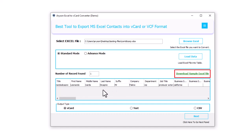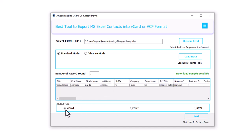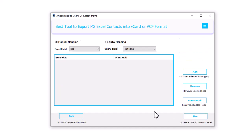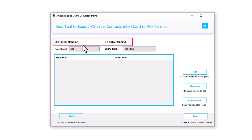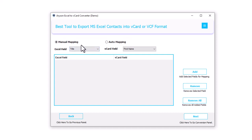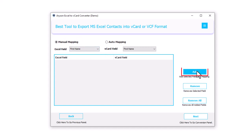Click on the Download Sample Excel File and check the heading of the Excel column for the best result. Now choose the output type — vCard option. After that click on the Next button. There are two options for mapping Excel files before converting them: Manual Mapping and Auto Mapping. When you choose Manual Mapping, select the Excel field option and vCard field option, then click on the Add button.